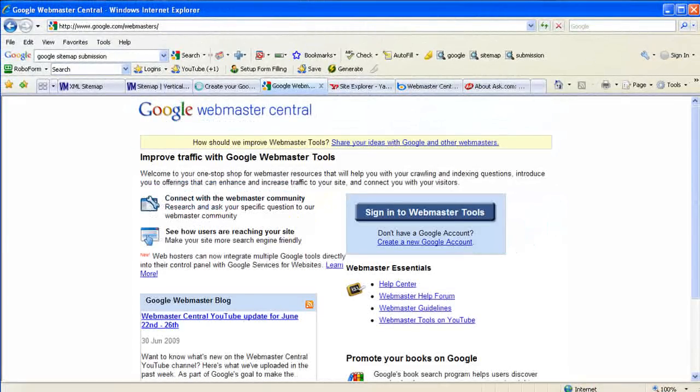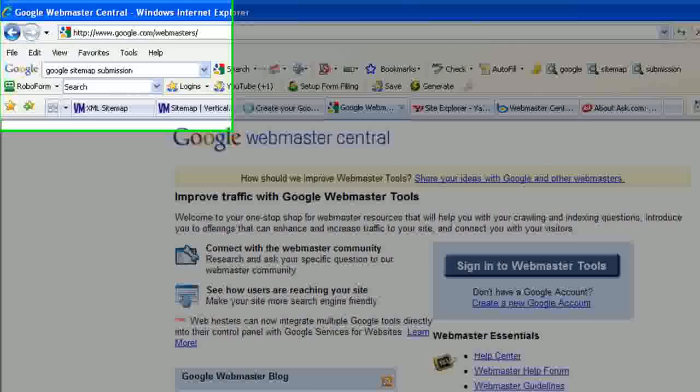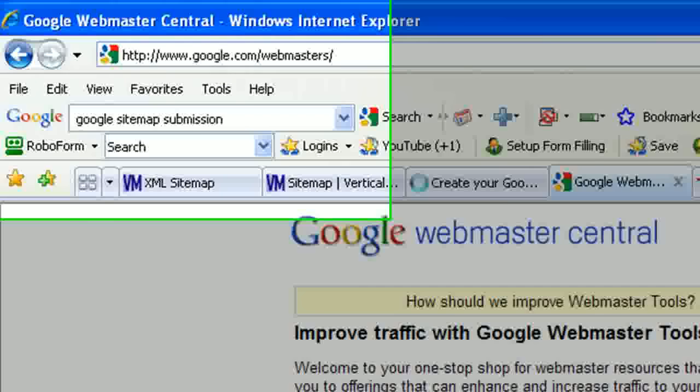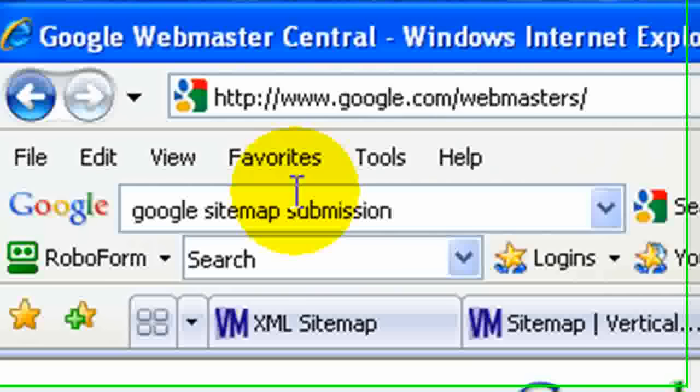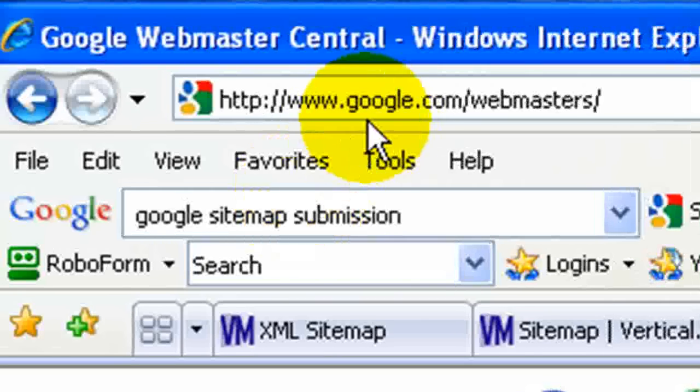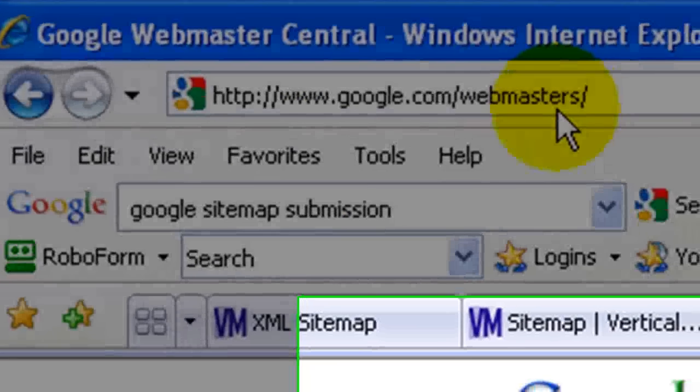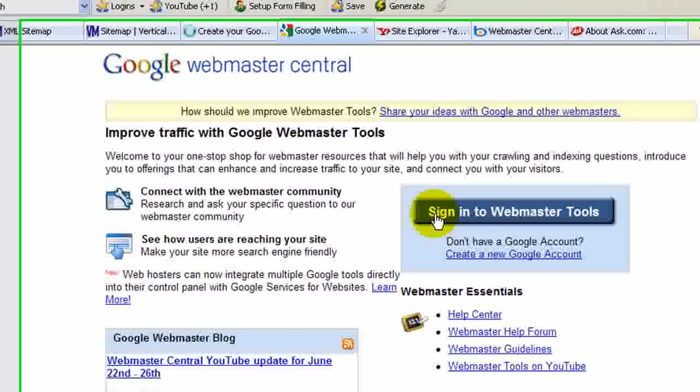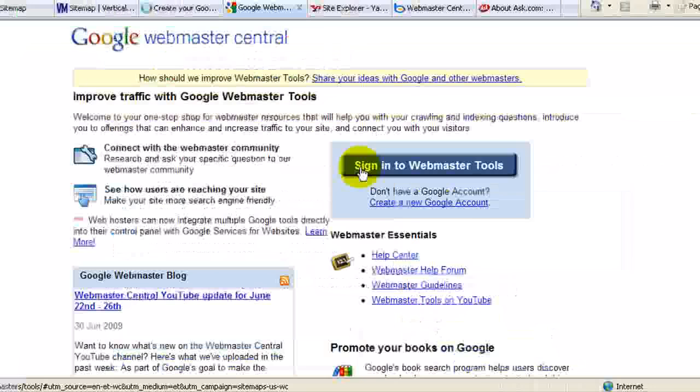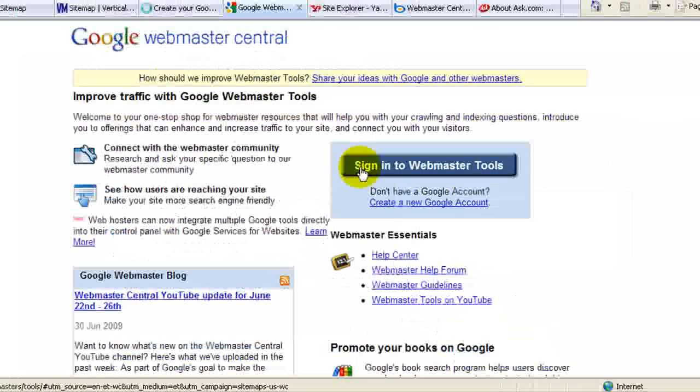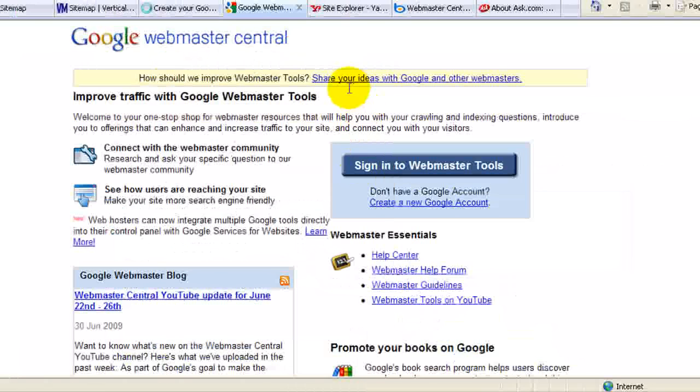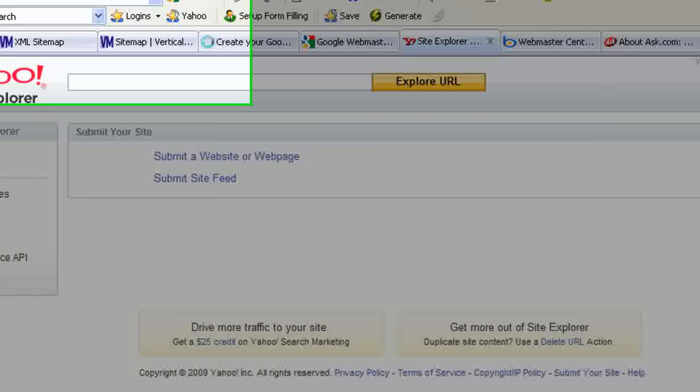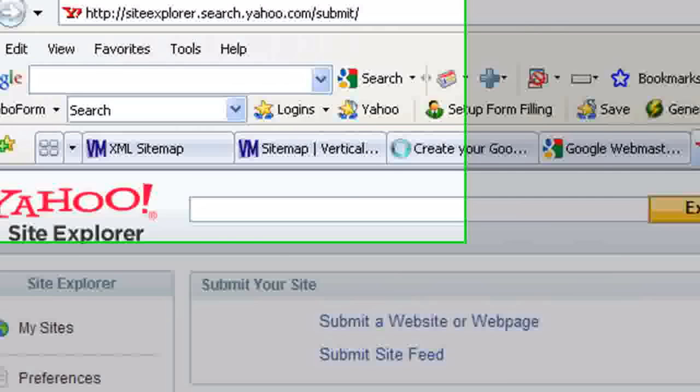For Google, that's the webmaster tools, and this is the URL. You'd need to sign in to your webmaster tools in order to submit your sitemap.